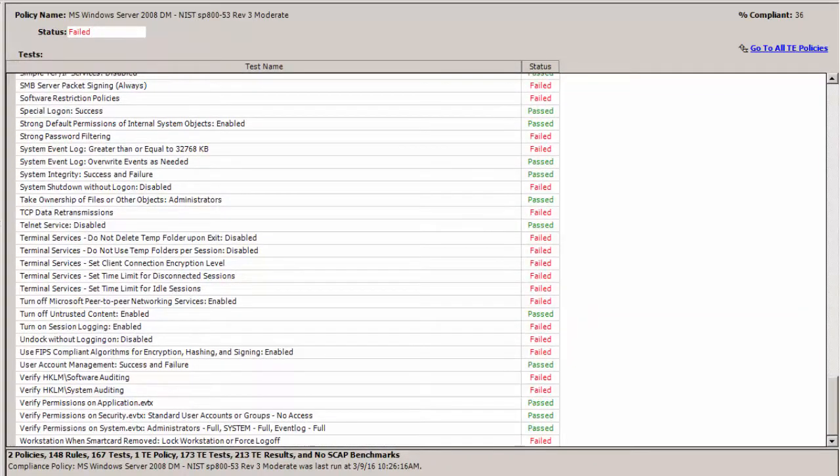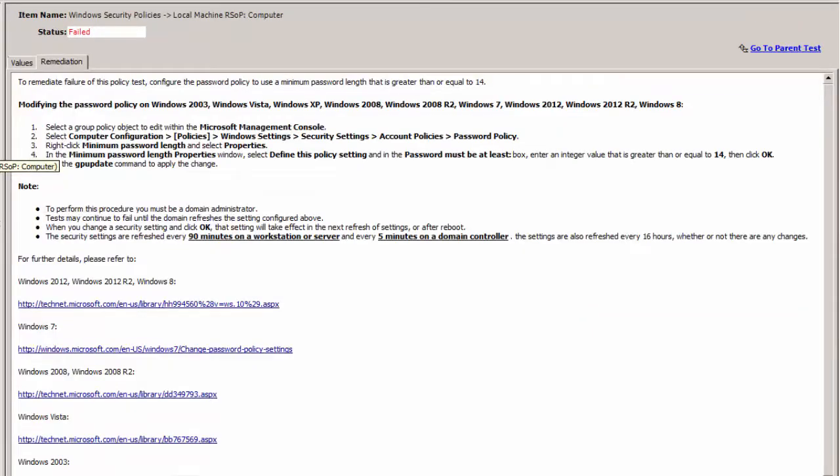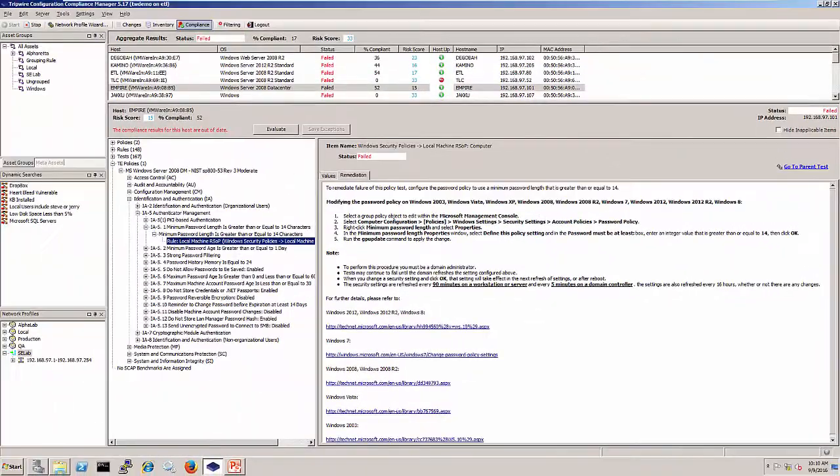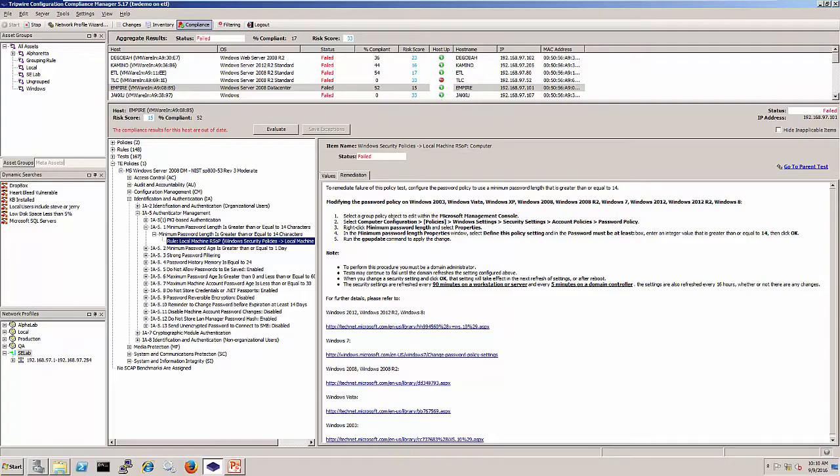CCM also takes it a step further by providing step-by-step remediation guidance for all failures within your environment, so moving from fail to pass is literally as easy as 1-2-3.